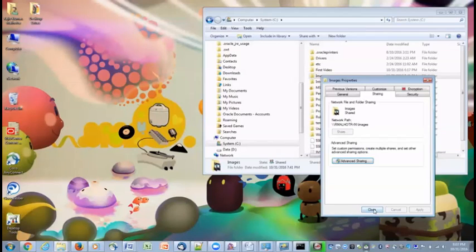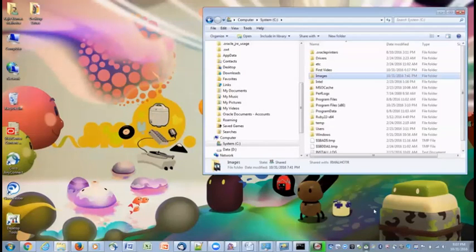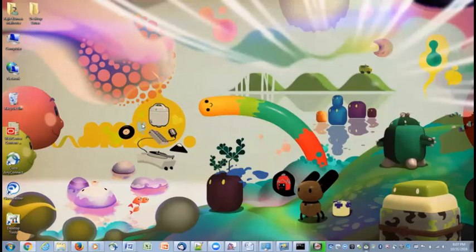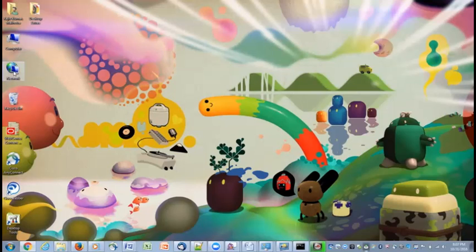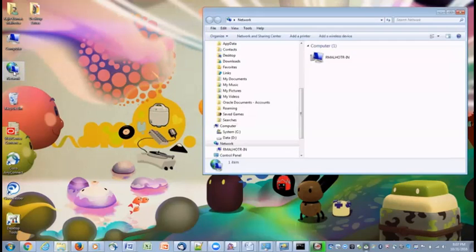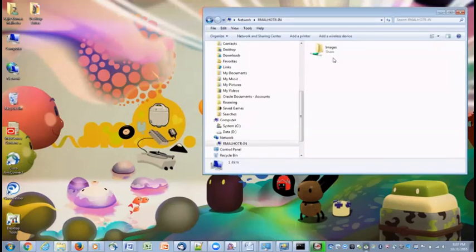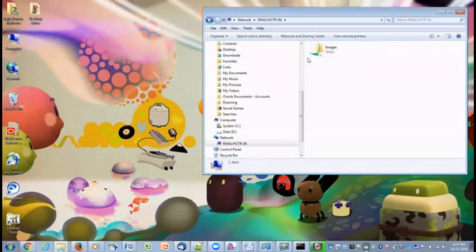Then we can close this one and close this dialog. We are done for setting this laptop. We can go to the network again. We can check computer. We can try to see what is here. We can see that the images is shared.